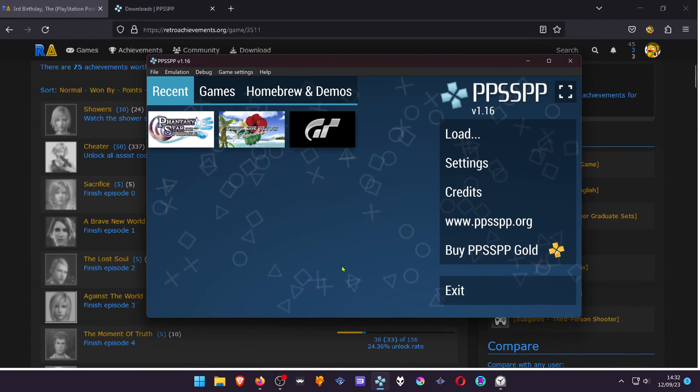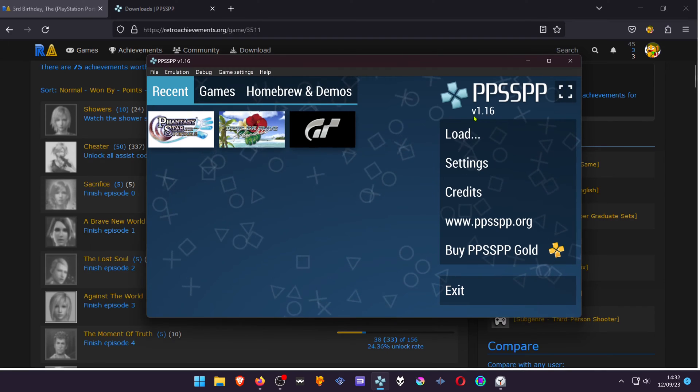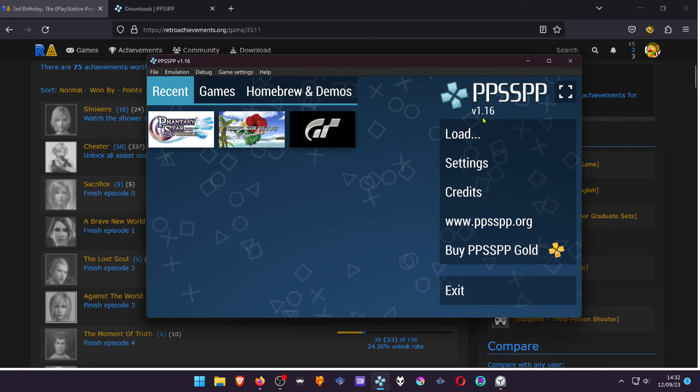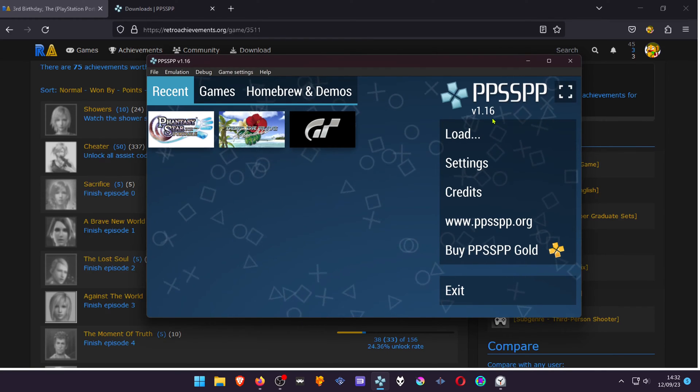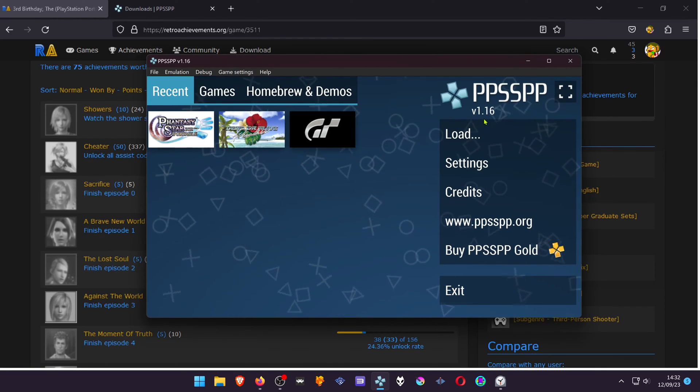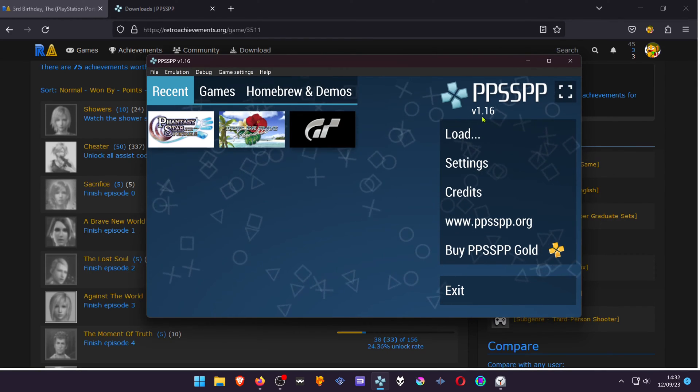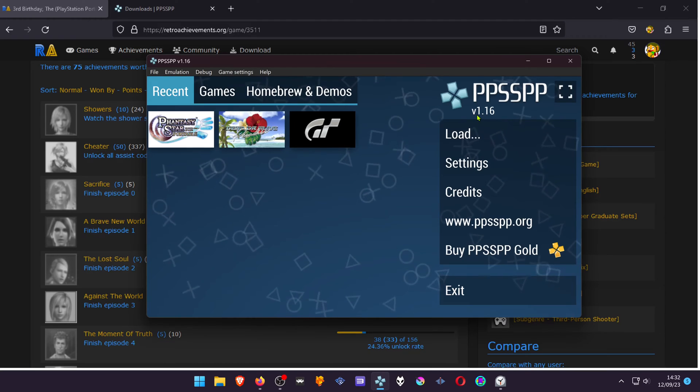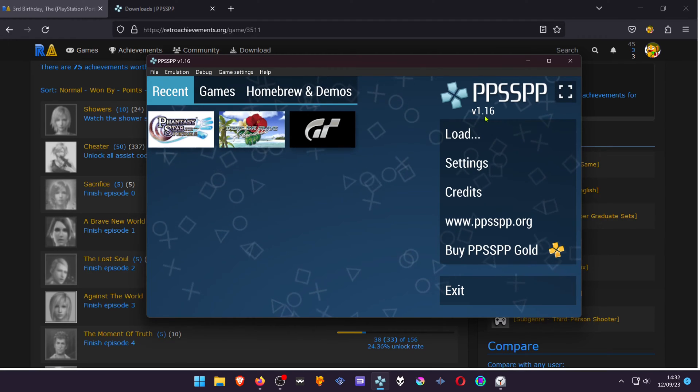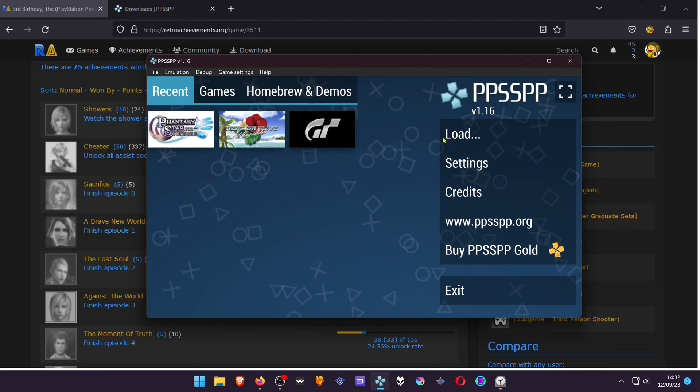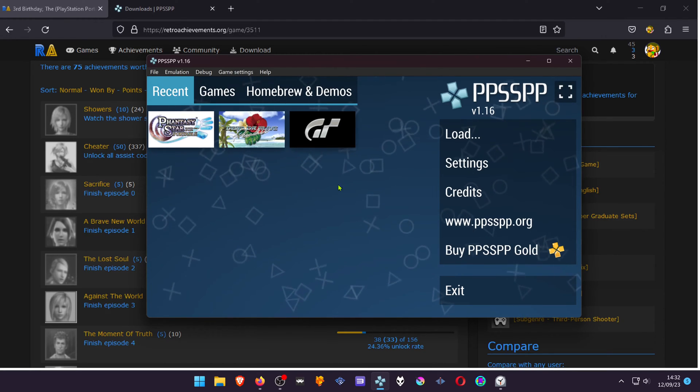Now go to your PPSSPP. Pay attention to the version that you're using. This is only available in version 1.16 or higher.